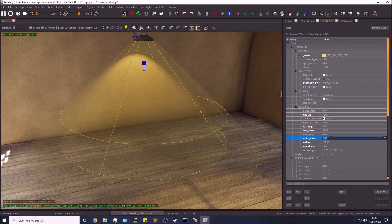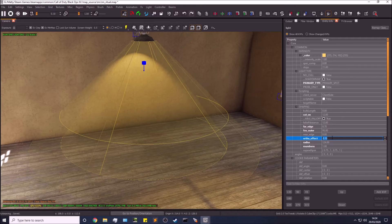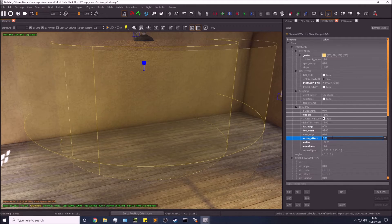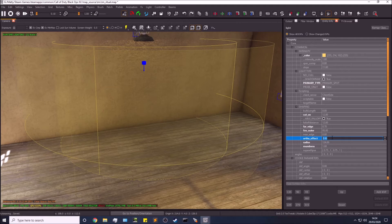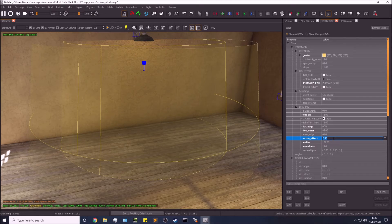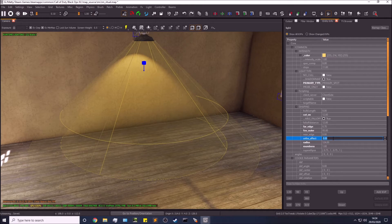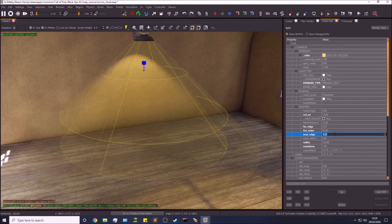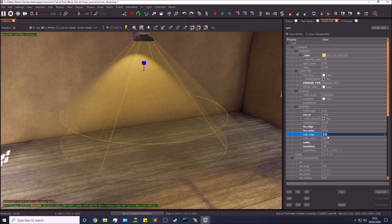Ortho effect — if you want a complete circle of light on the ground rather than a cone from a point, you can increase this value and the light becomes a flat projected circle. This is useful if you want light radiating uniformly rather than using many small lights. Near edge controls the starting intensity of the light — at one it's really intense to begin with, and you can soften that.